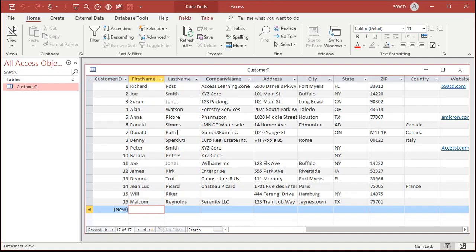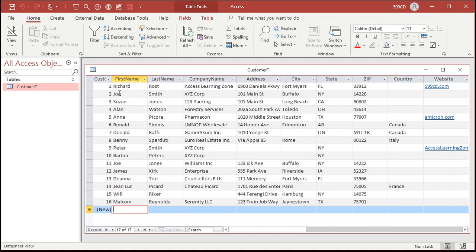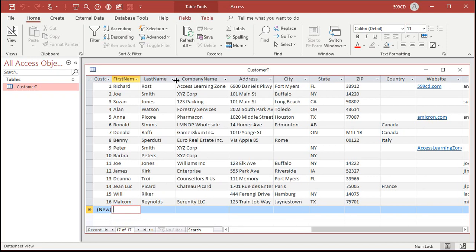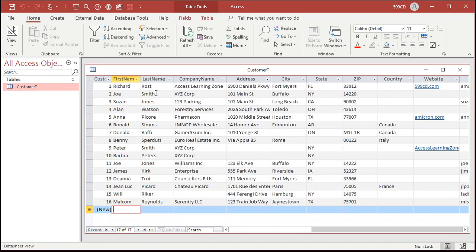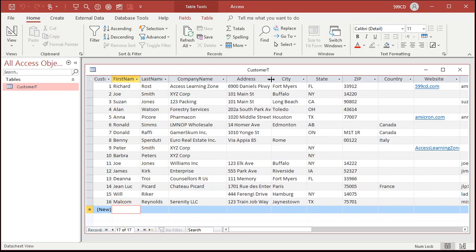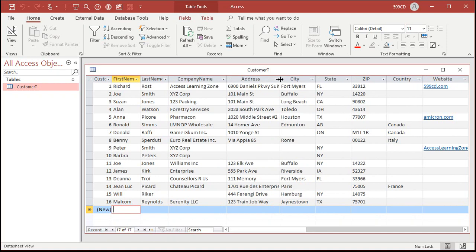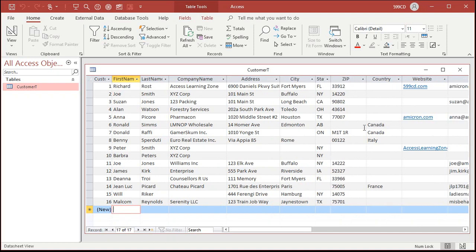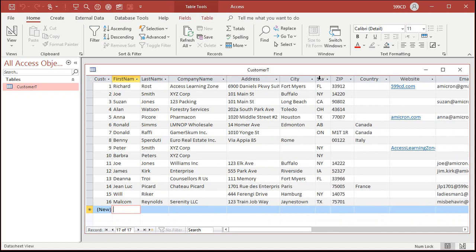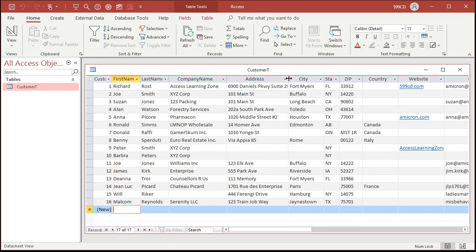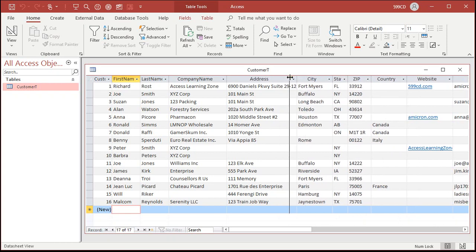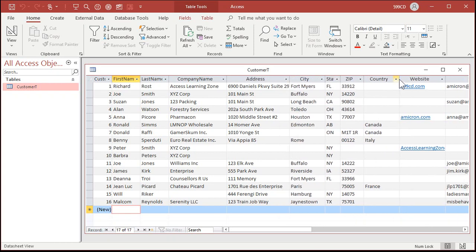Back in the database, I'm going to resize a couple of things. The customer ID column doesn't have to be that big. The first name can be a little bit smaller — you can also double-click here, and it will resize to be as wide as it needs to be. Maybe the company name can be a little bit bigger, state can be smaller, and so on. Just size these the way you want to see them. Remember, we're editing data in the table, so this is just for you — your end users are not going to interface with your tables.